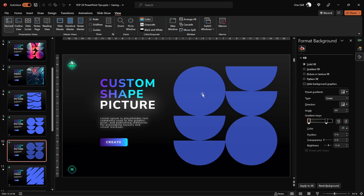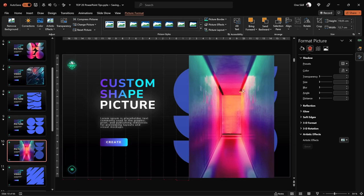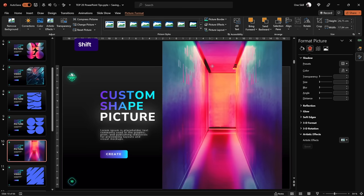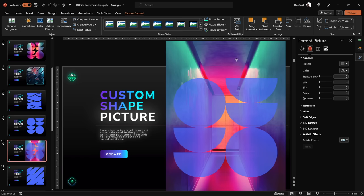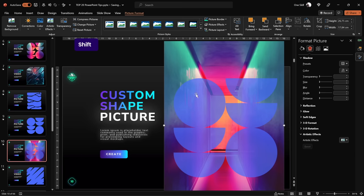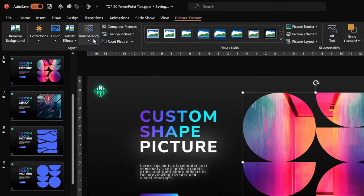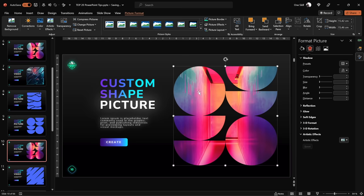Next let's insert a picture into our slide — just drag and drop it in. Make sure the photo covers the whole shape we created. Send the photo to back, then select the photo, hold Shift, select the custom shape, and go to Merge Shapes > Intersect. You have successfully inserted a picture into this custom shape created in PowerPoint!